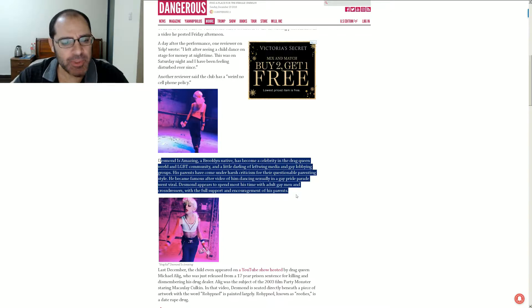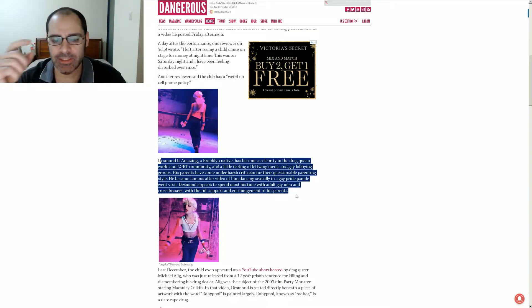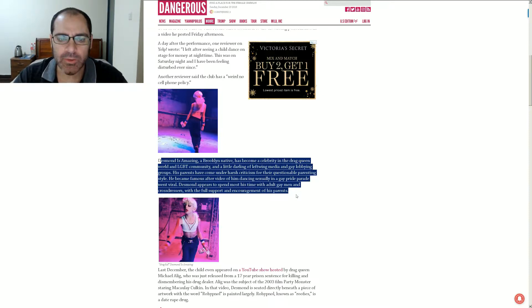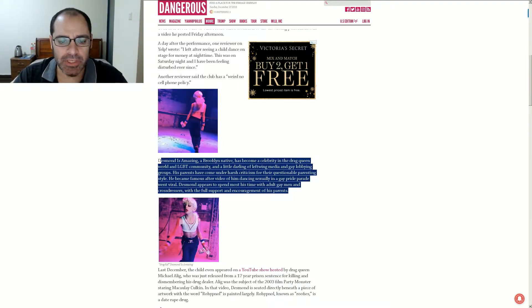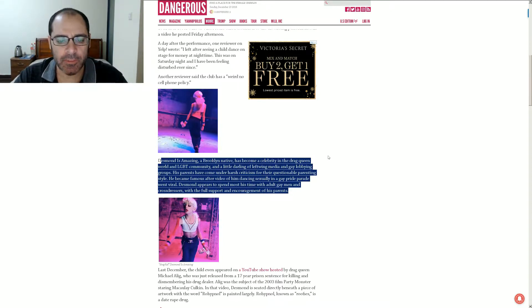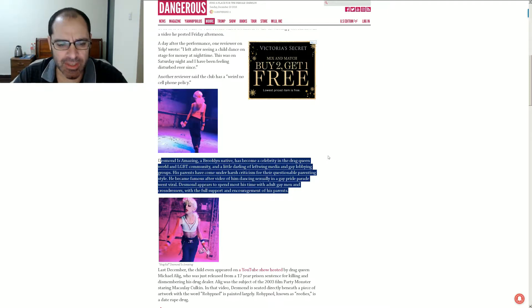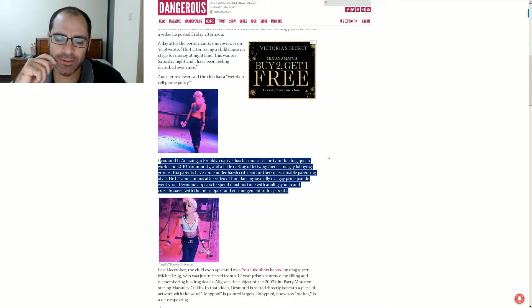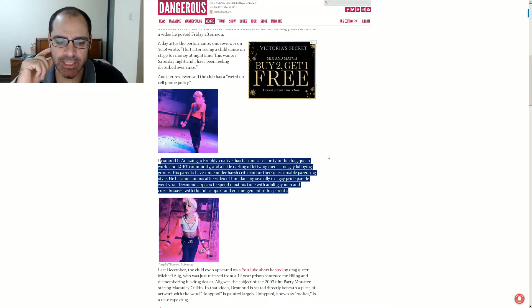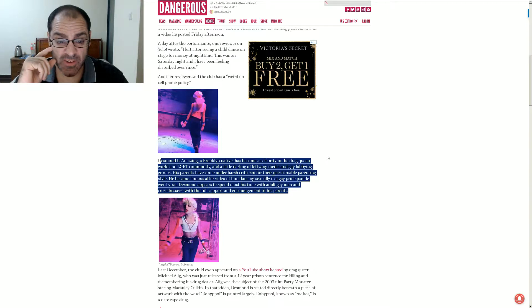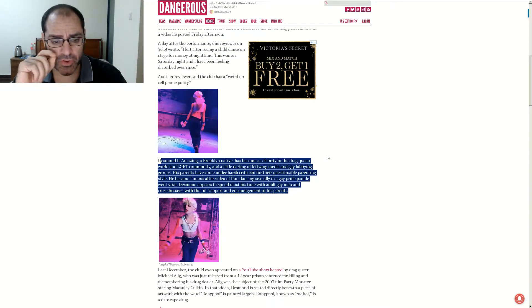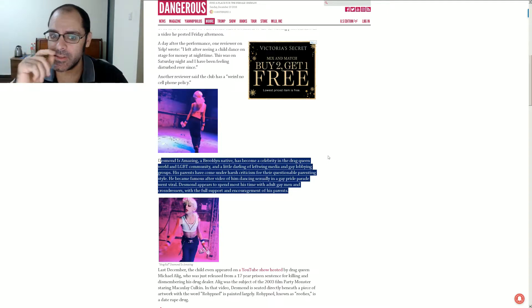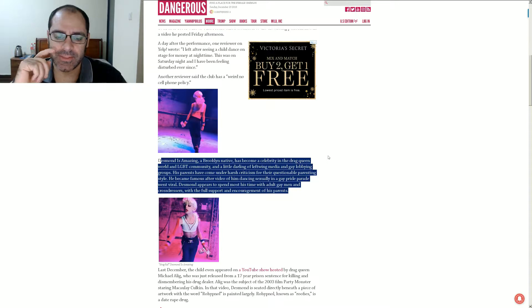So, Desmond is amazing. Oh, boy. I've seen this kid before. A Brooklyn native has become a celebrity in the drag queen world. An LGBT community. A little darling of left-wing media and gay lobbying groups. His parents have come under harsh criticism. Parents? There's more than one of them? So, I was automatically figuring this was the desperate cry for attention and money of a single mother. But there's apparently a father involved, too. It said parents. Not parent. Not mother.